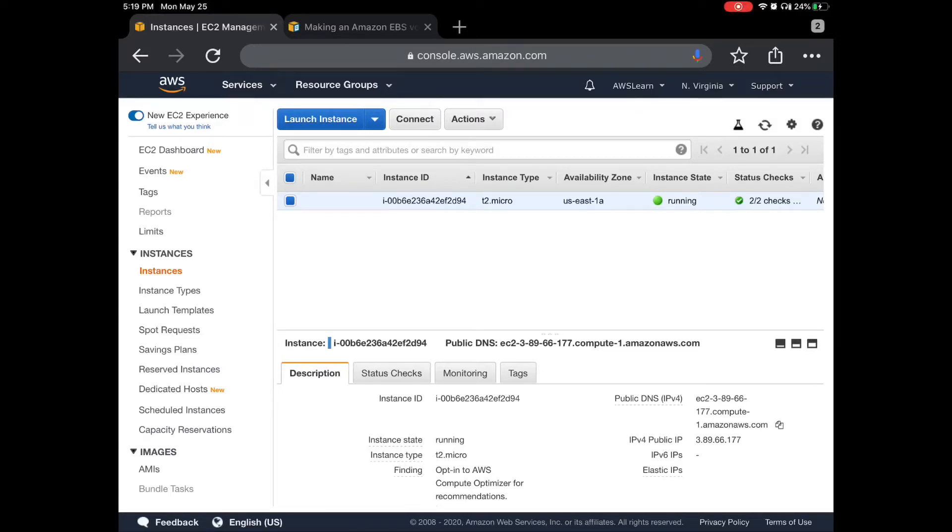Hello friends. Today we are going to see how to use EBS volume on EC2 instance.